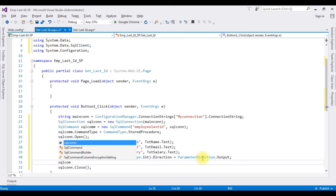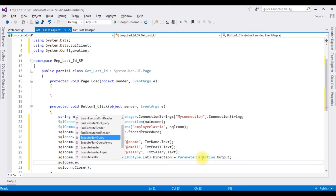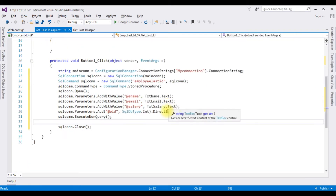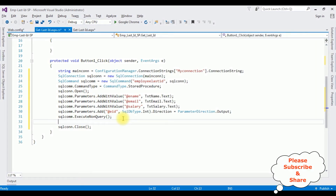sqlCom.ExecuteNonQuery() method. After ExecuteNonQuery, when the records are inserted successfully in the table,